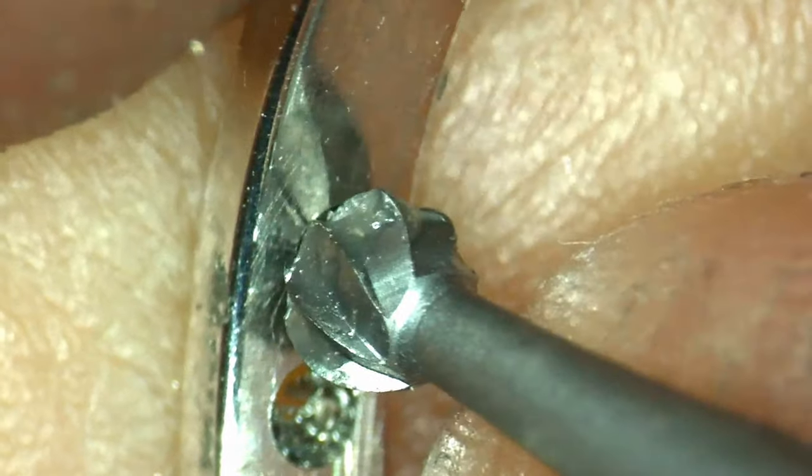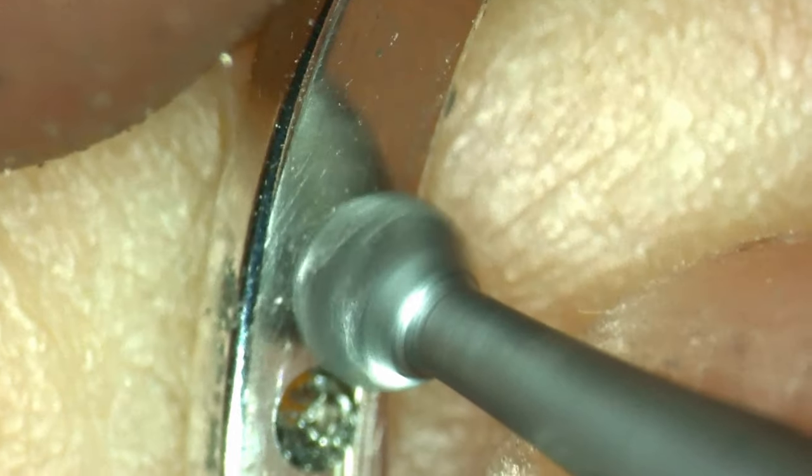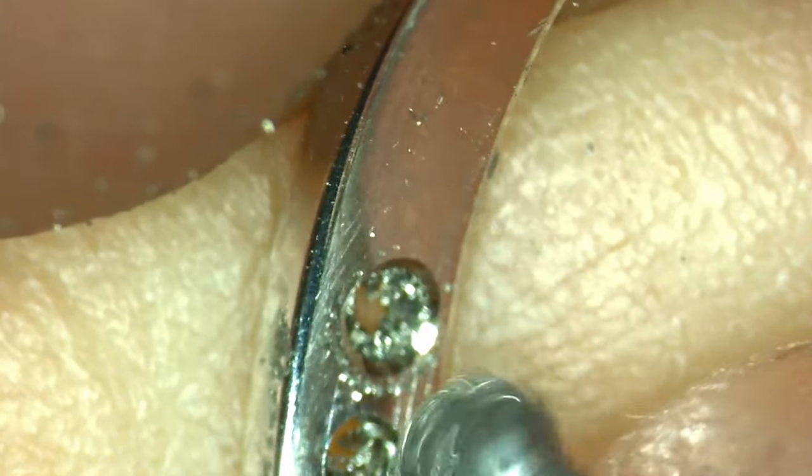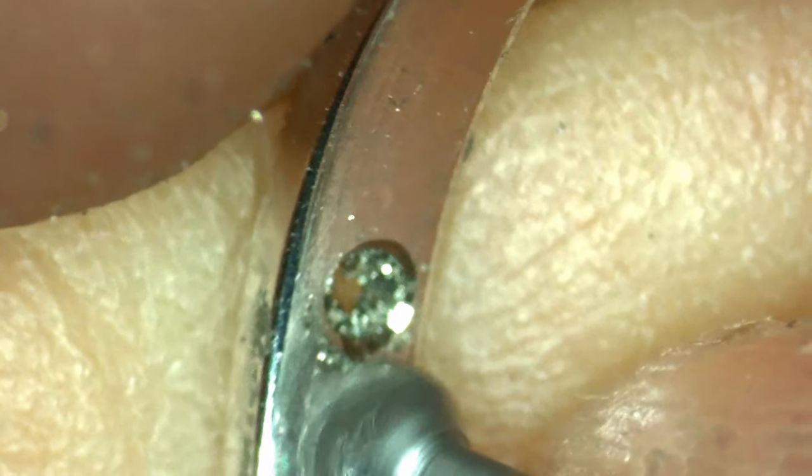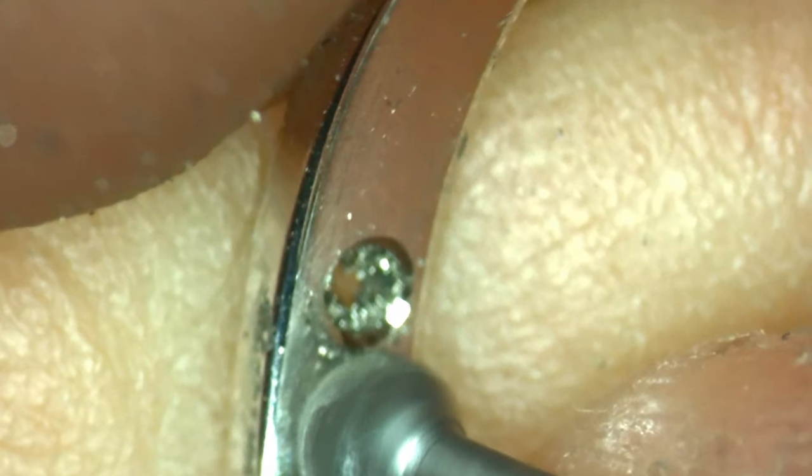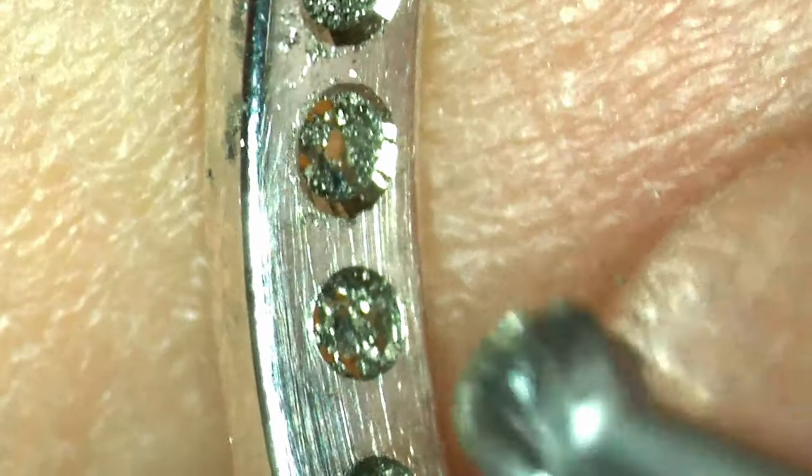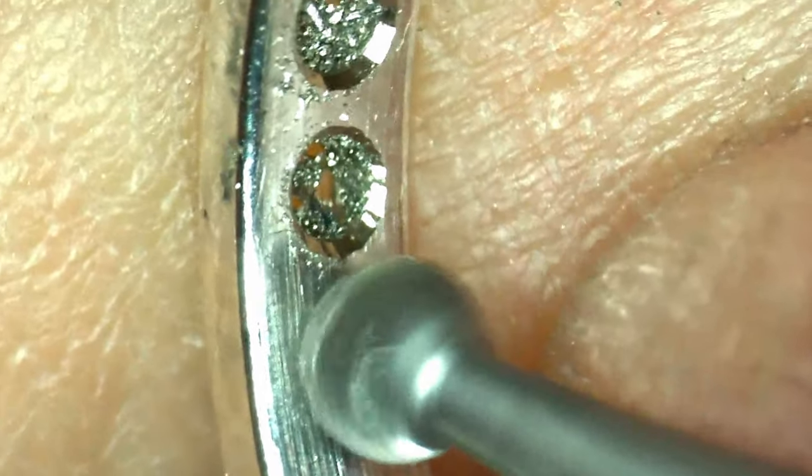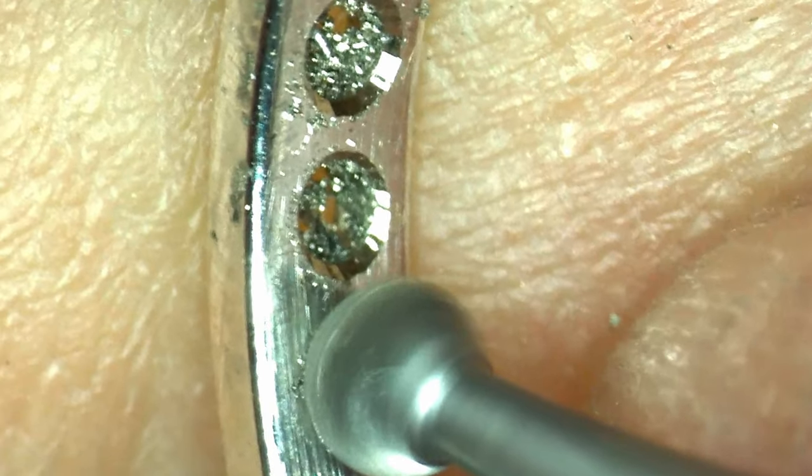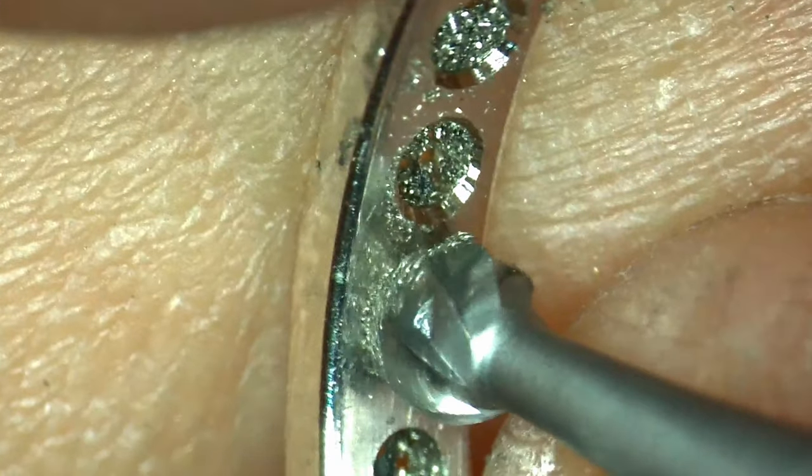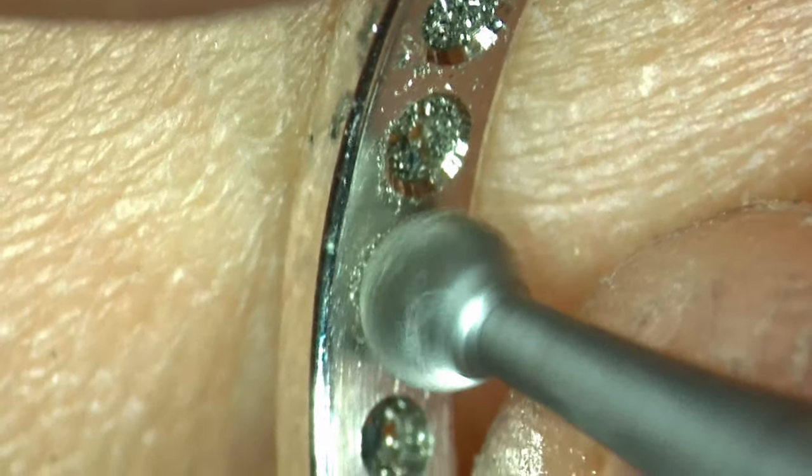Before I go too deep into the stone setting process it's important that I go to the inside of the ring and clean up the holes that I drilled. If I don't do this step it can easily become uncomfortable to wear this ring and cause irritation to the owner's finger.